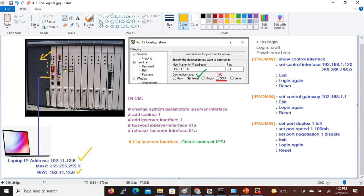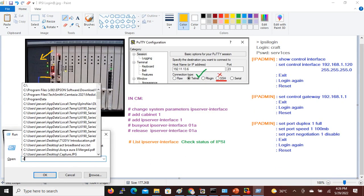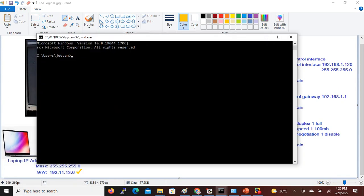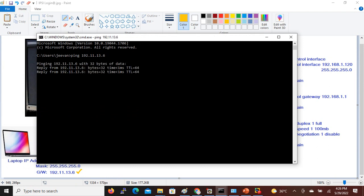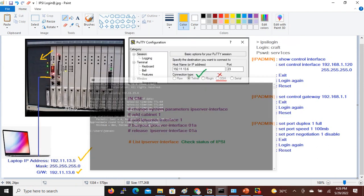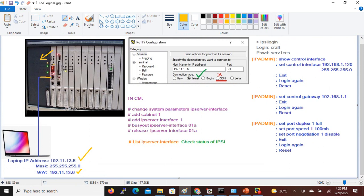Now I will try to ping the IP address. I can ping the IP address successfully. In the next step, you need to log into Putty.